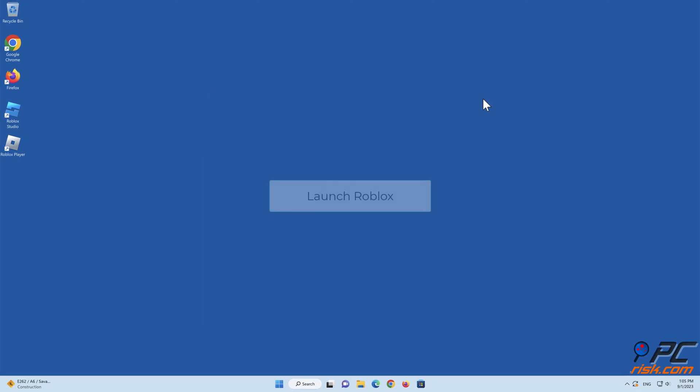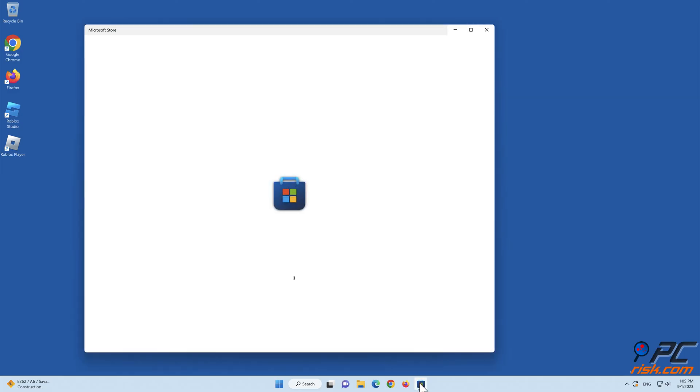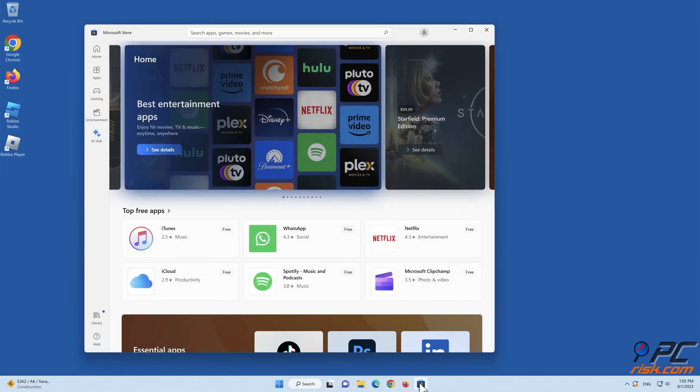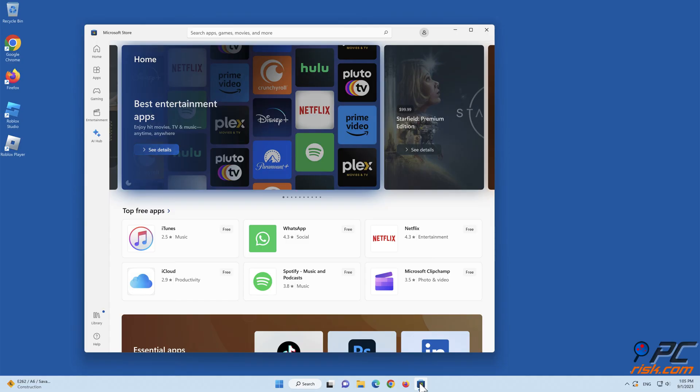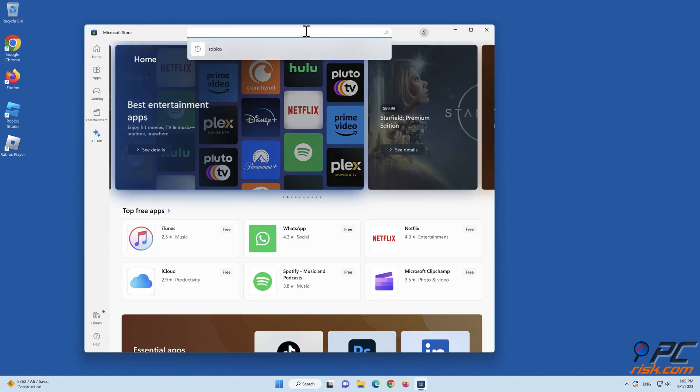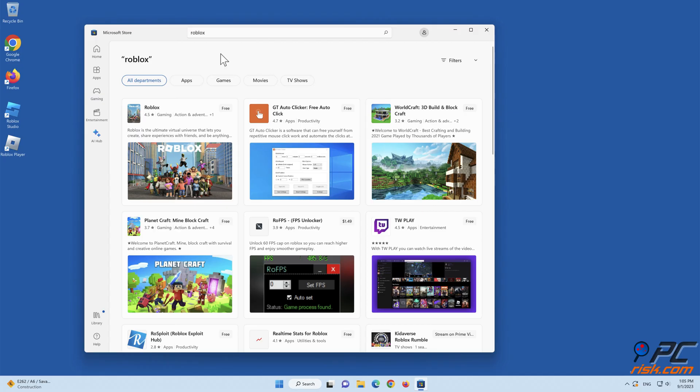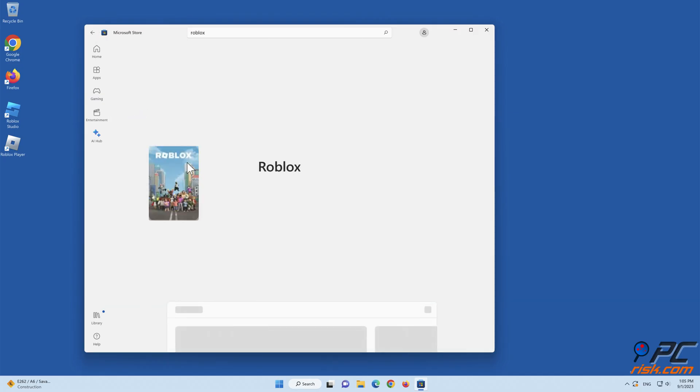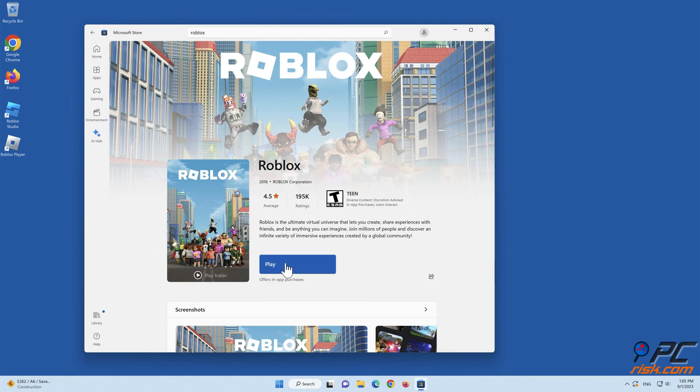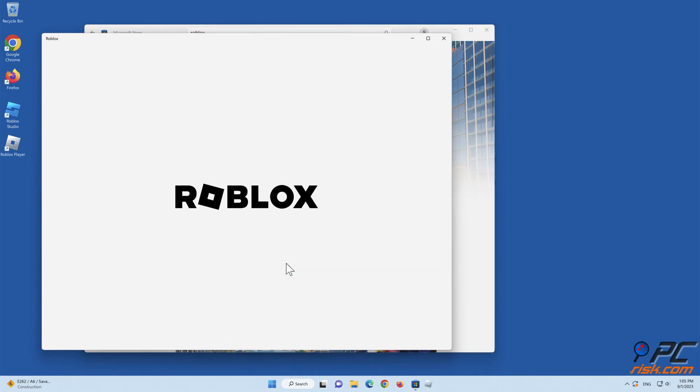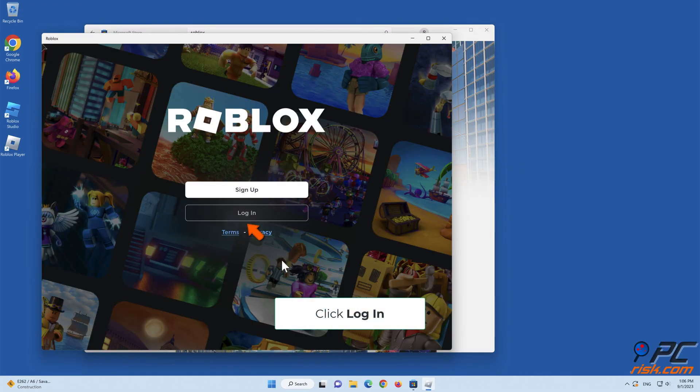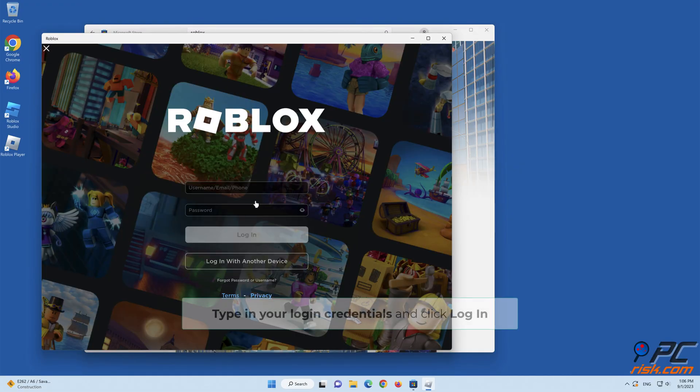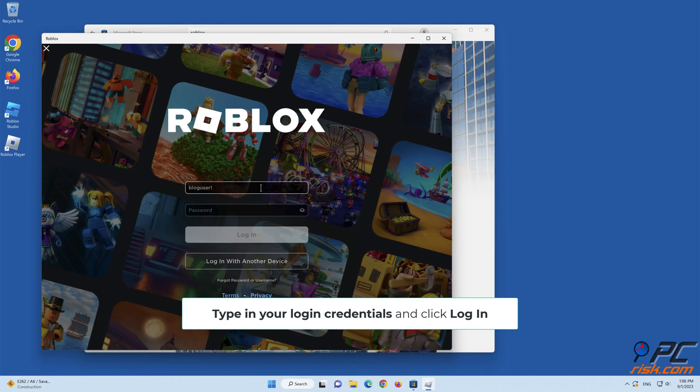Launch Roblox. Click Login. Type in your login credentials, and click Login.